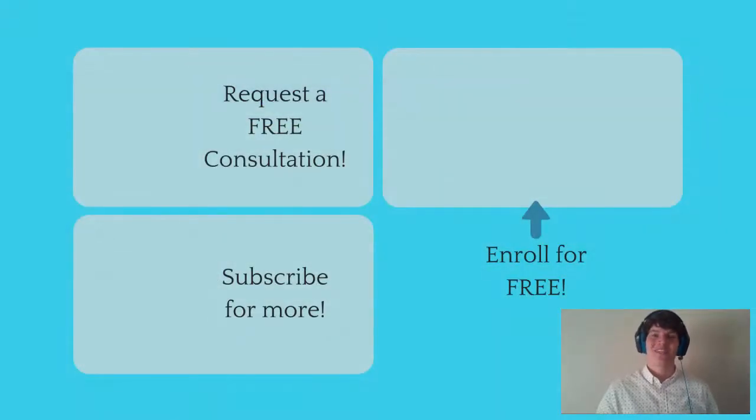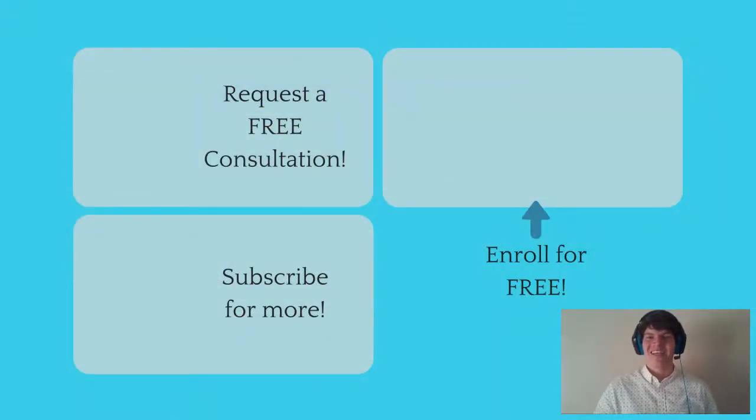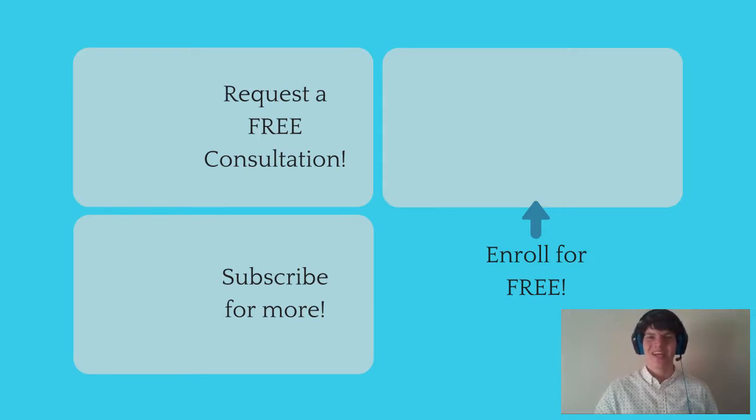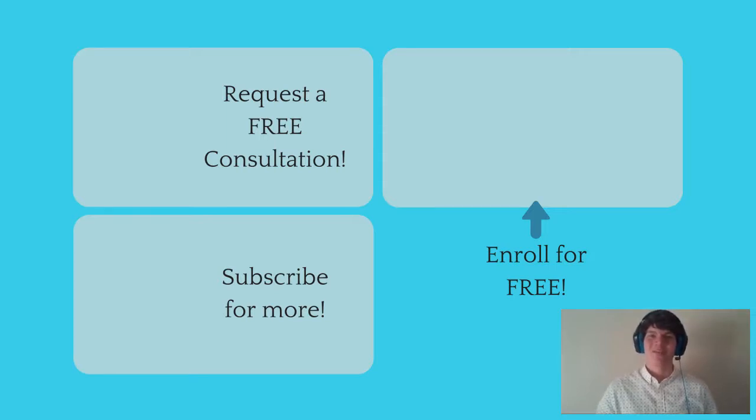If you enjoyed this MCAT question of the day, be sure to give it a like. And for more MCAT questions of the day, be sure to subscribe to this YouTube channel and enroll in our free MCAT prep course found at MCATselfprep.com.